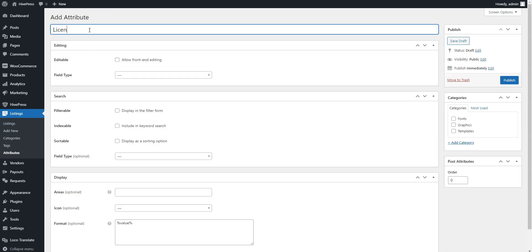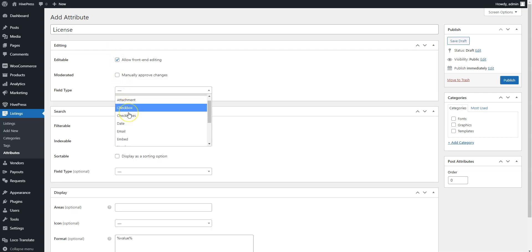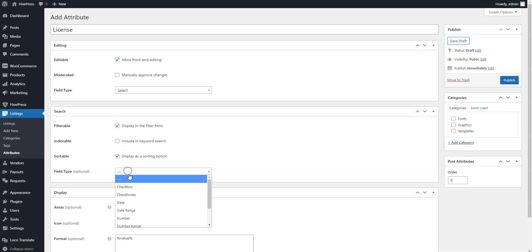Enter the name, allow front-end editing, and select the field type. We recommend setting a select field type for this attribute. Then, mark it as filterable and sortable, and set the search field type. It's better to use the select field type as well.